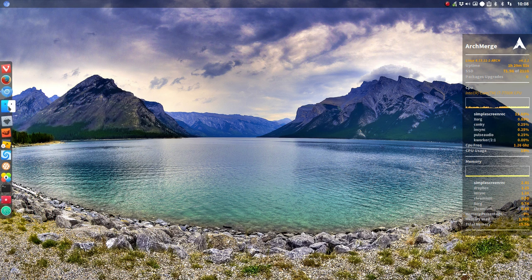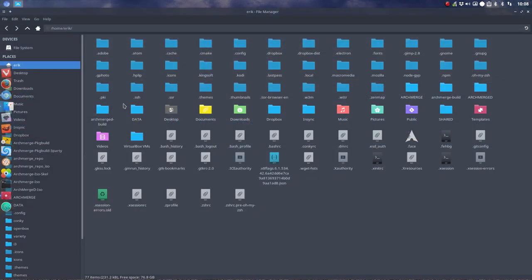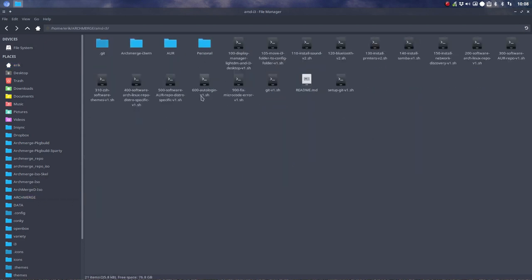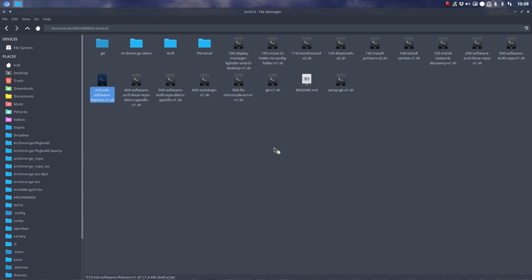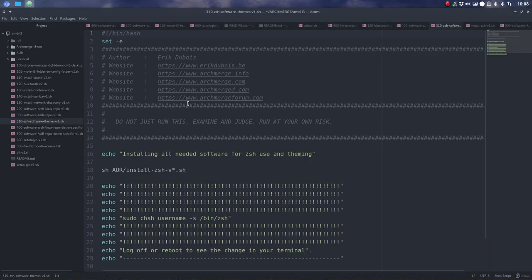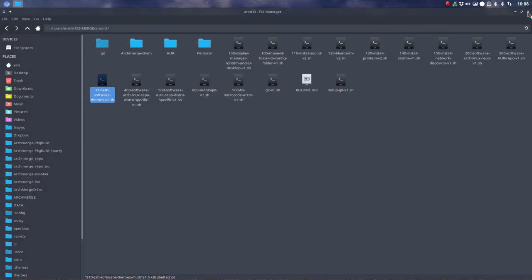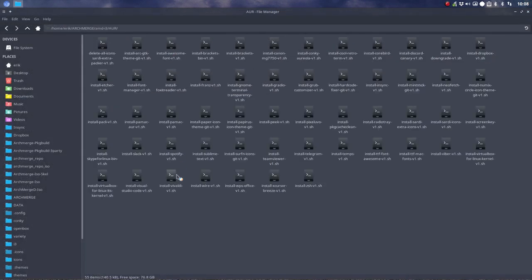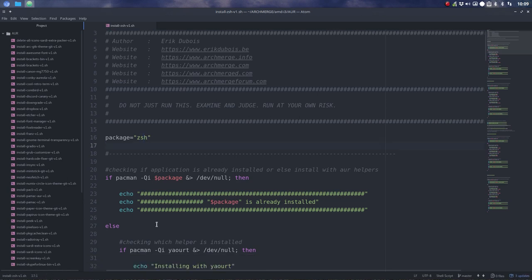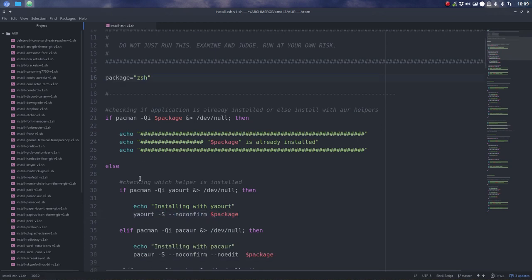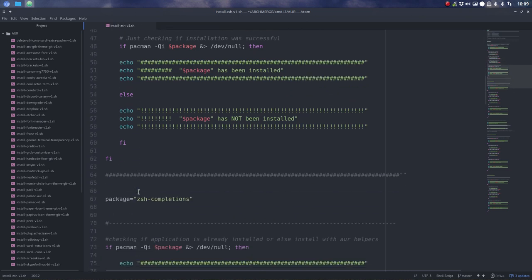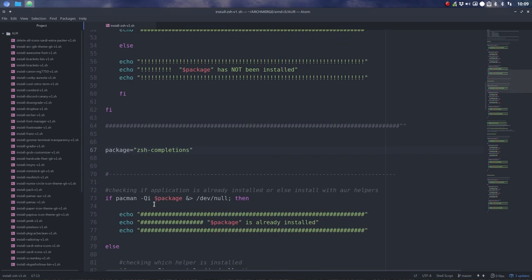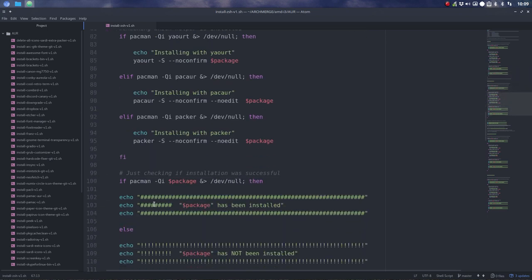We know that we have, for instance, the possibility in Arch Merge AMD i3. We have this little program called 310 ZSH Software Themes version 1. So we have an application and a way to install it. The only thing it does is go get this thing and run. It's going to sudo pacman -S ZSH. That's what it's going to do. It's going to install ZSH this package. It's also going to install ZSH completions, so you can press tab and get the completion of what you're typing.